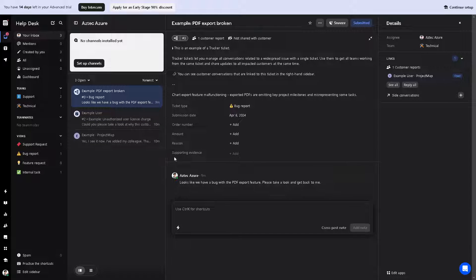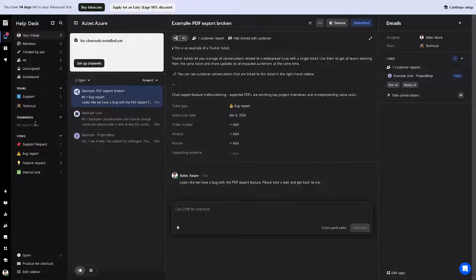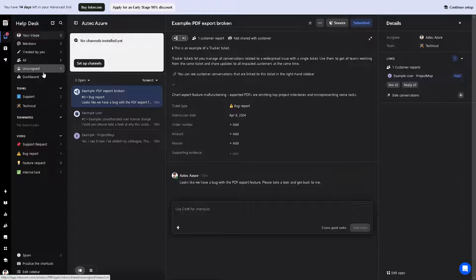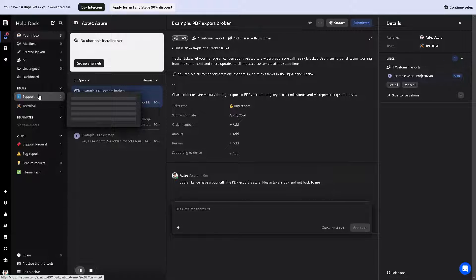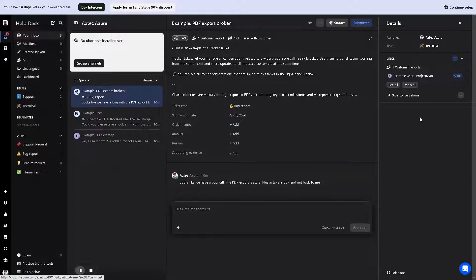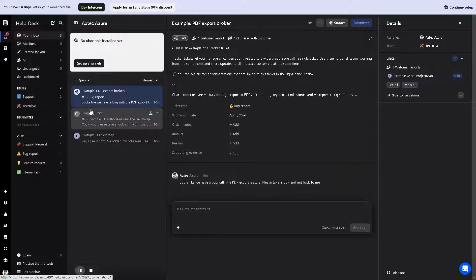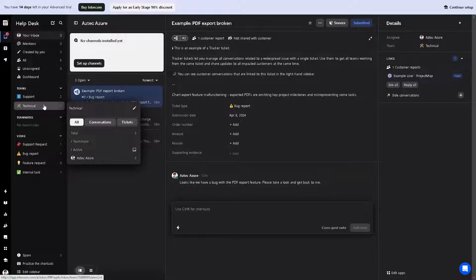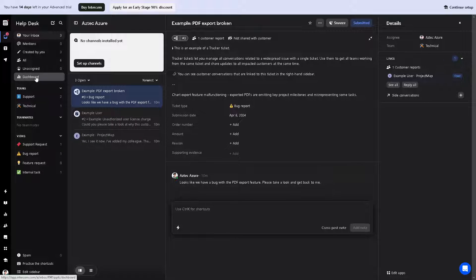Once you have your account set up, remember that Intercom is a powerful customer communication platform that offers a range of tools for businesses to engage with their customers through live chat, as you can see from here in the support channel, targeted messages, and more. You can explore the dashboard right here. Once you install and set it up, take some time to familiarize yourself with the dashboard layout.